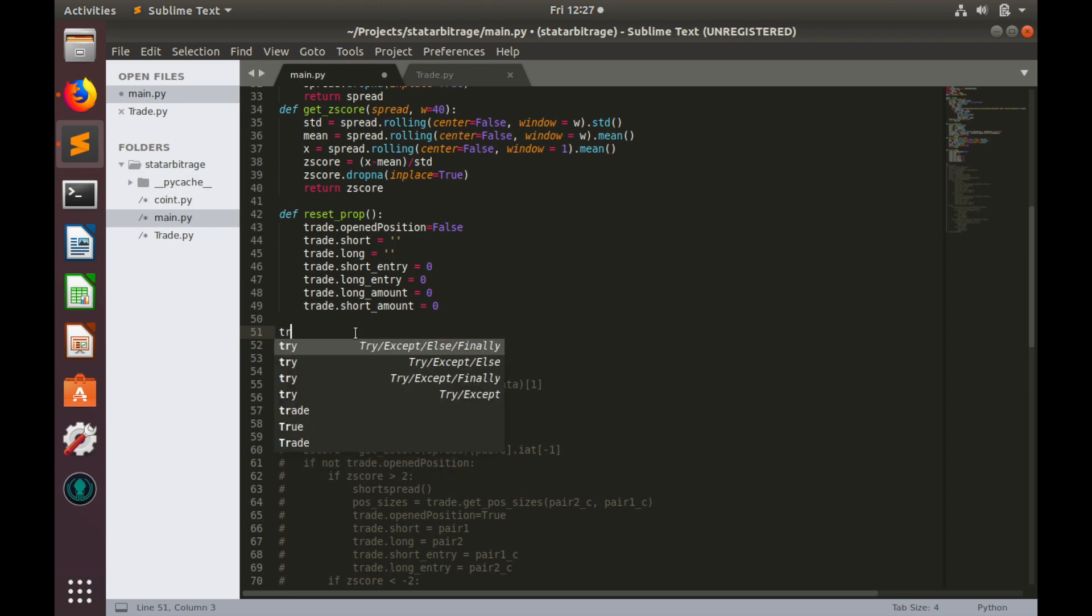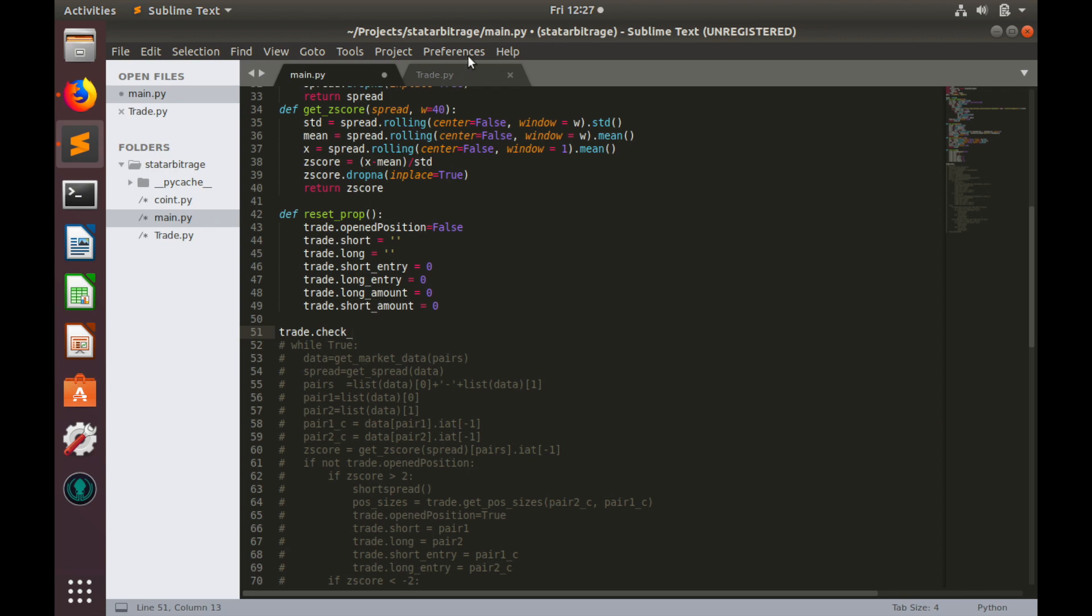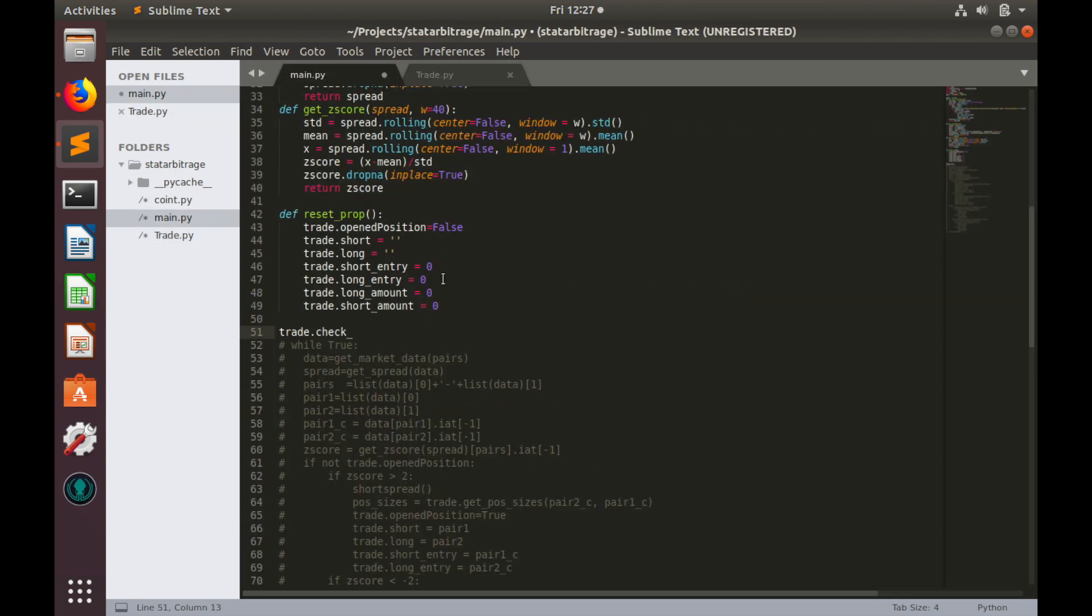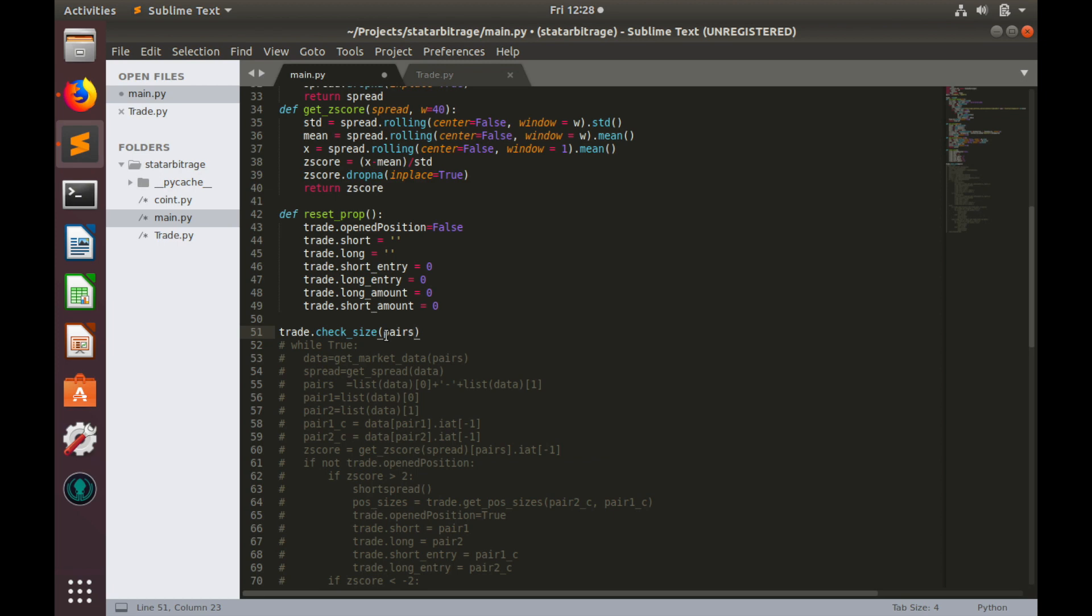Let's type trade.check_sizes. We need to provide list of pair names, so it would be pairs, and some list of position sizes. For now, let's use one and one.